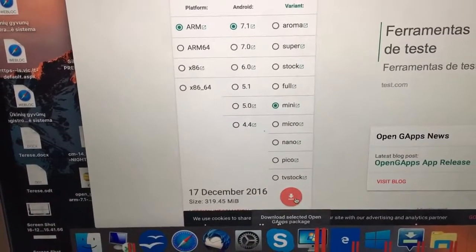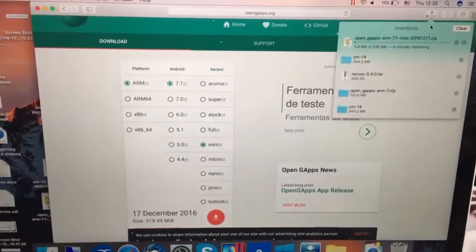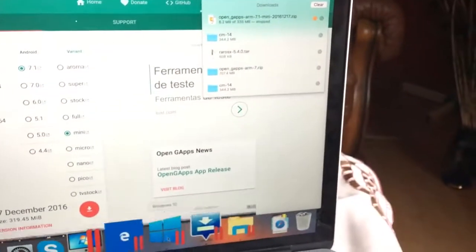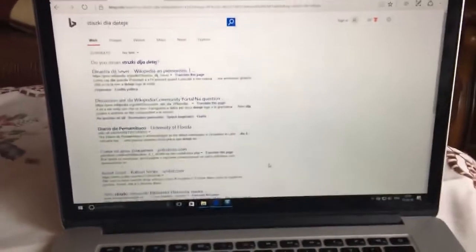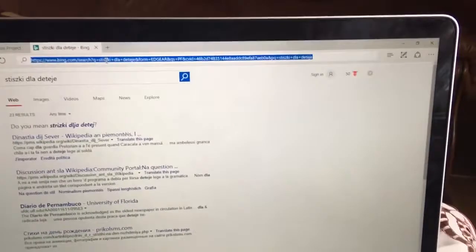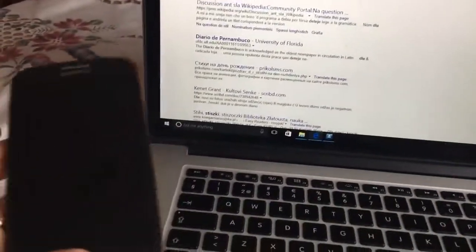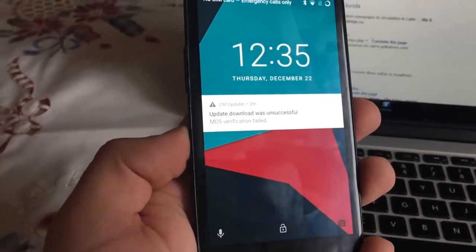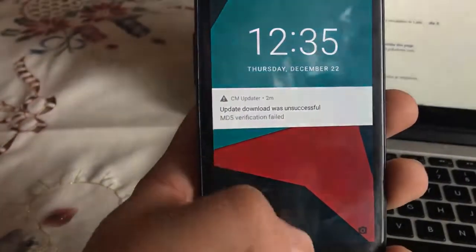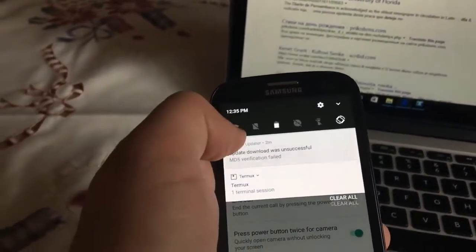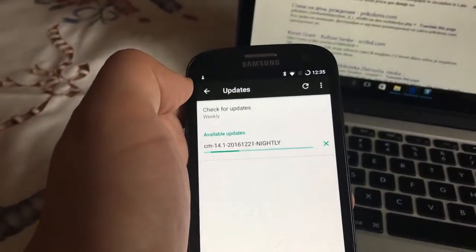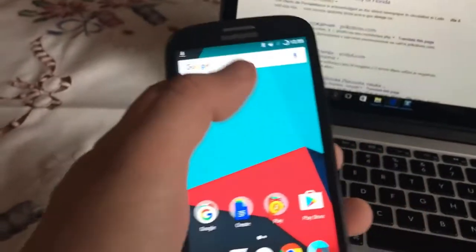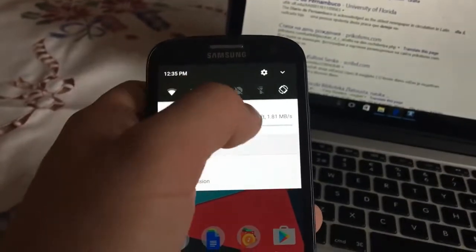So guys you have to do it on your Windows. I just switched to my Windows. Then what you have to do - update download successful and the verification failed. That's for the first time for me but do not worry. If you click once again it will be downloaded. What you have to do is go into recovery mode.